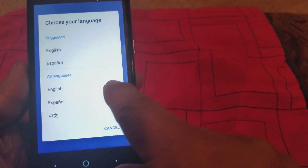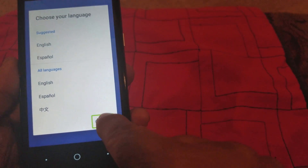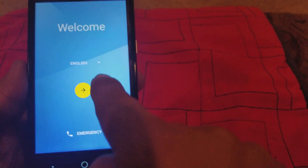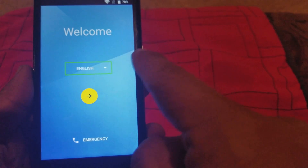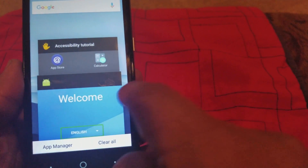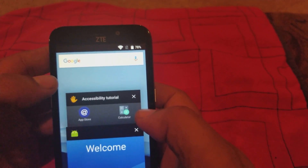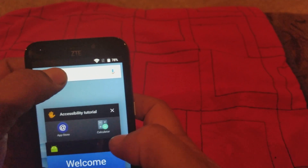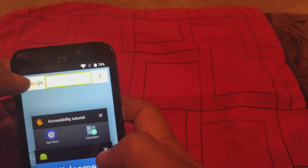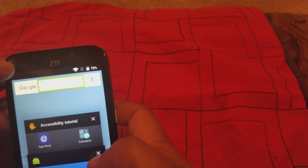You don't want anything selected. Keep doing that until you get the screen right here. We're gonna go to Google right here.